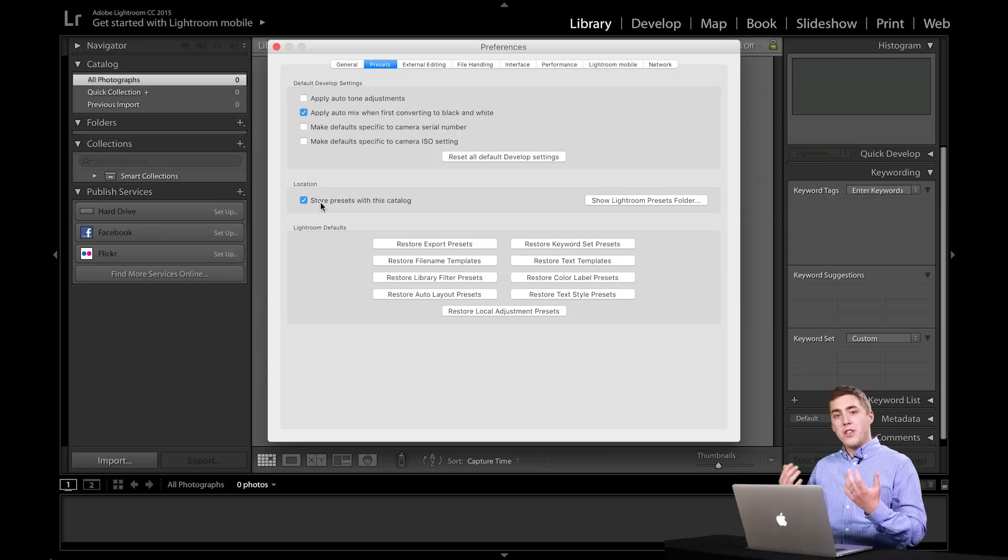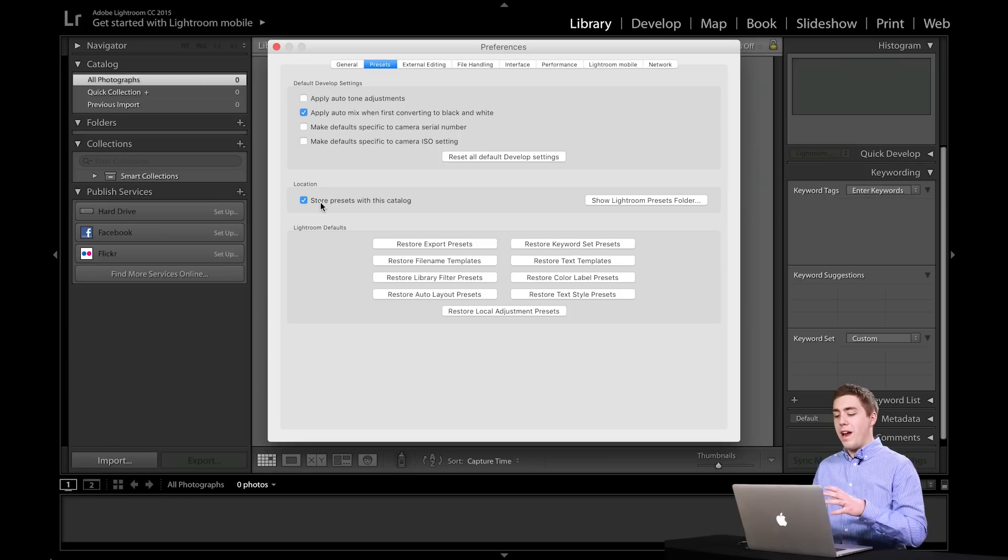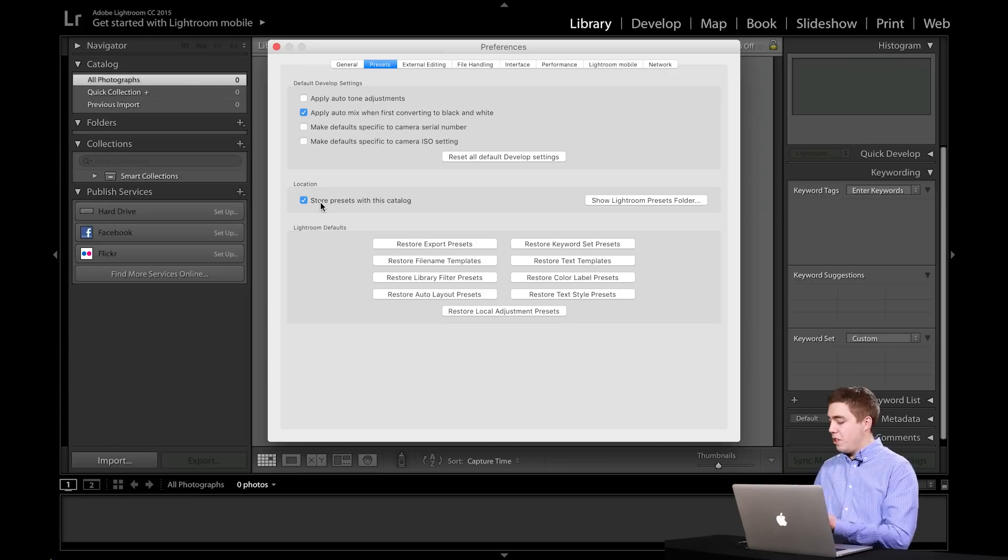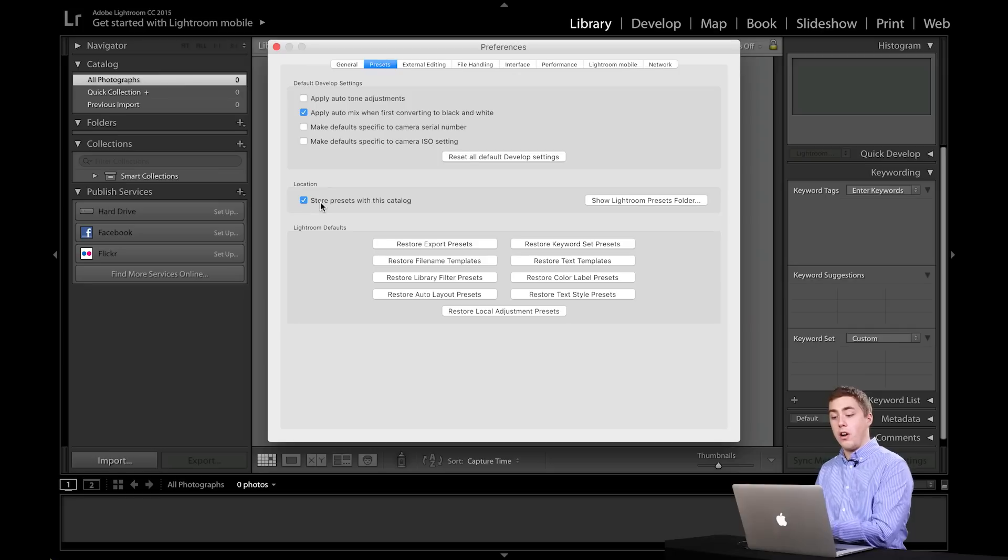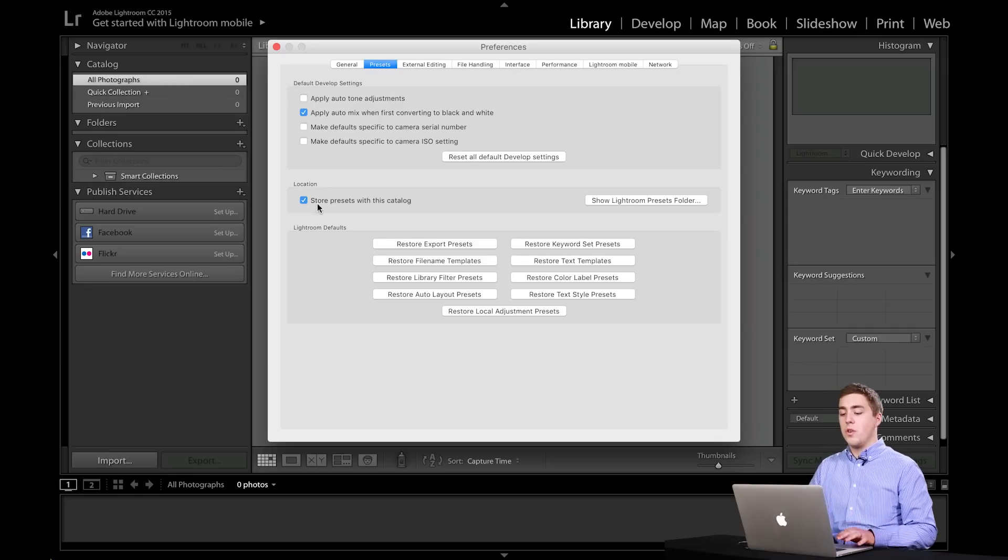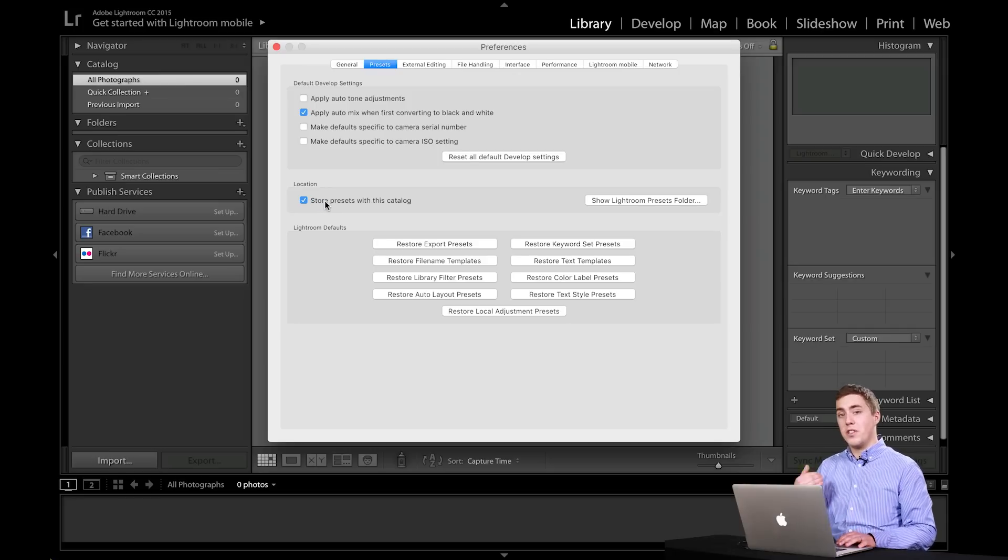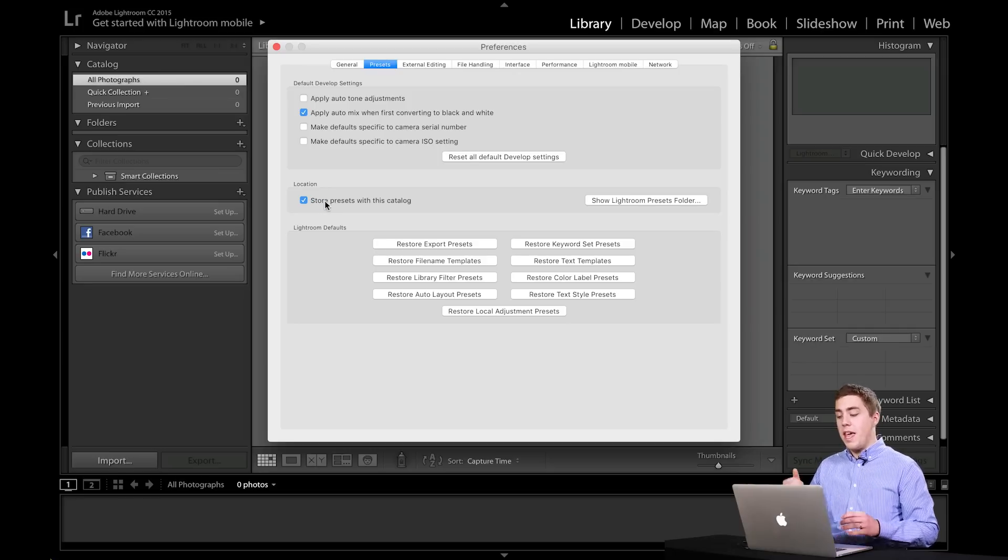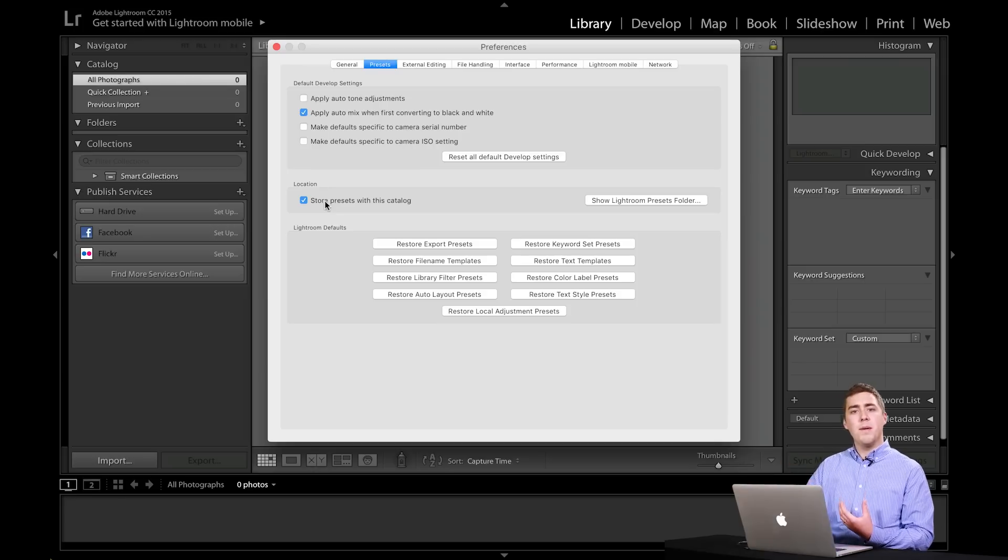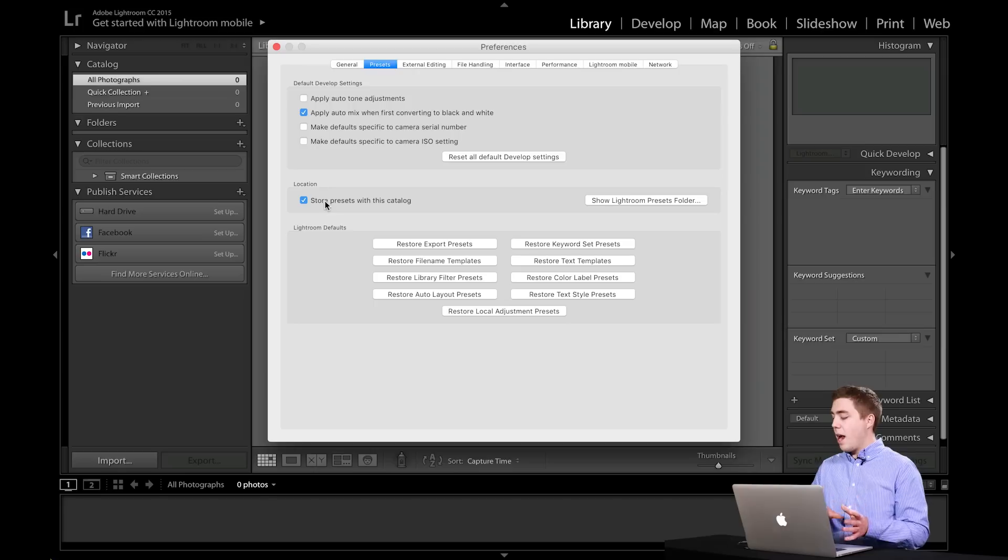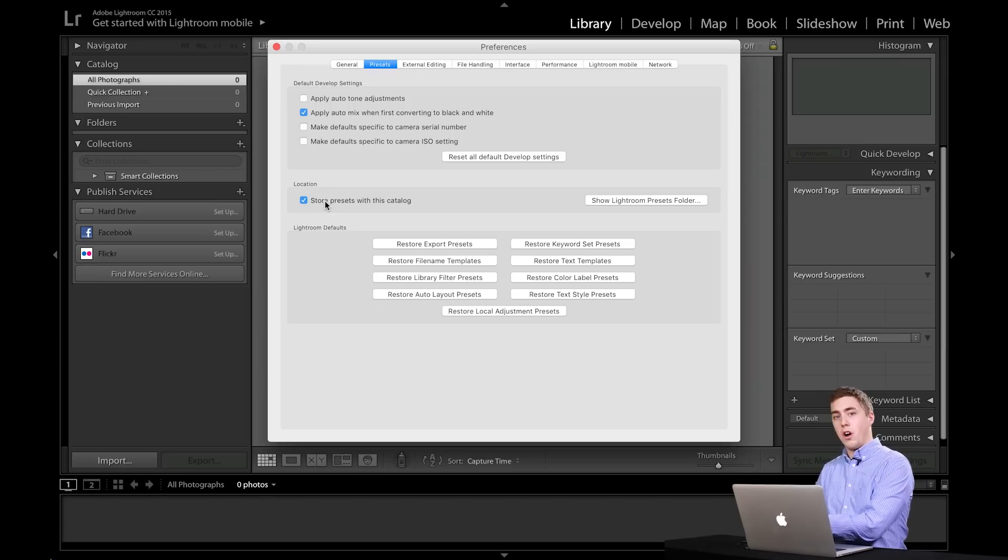In order for that to work flawlessly, we want everything that's catalog related to be stored on the external hard drive. So this little checkbox here that says store presets with catalog, I want to turn that on. Any presets I make, whether it's an importing preset, an exporting preset or a develop preset, I want those to be stored on the hard drive.